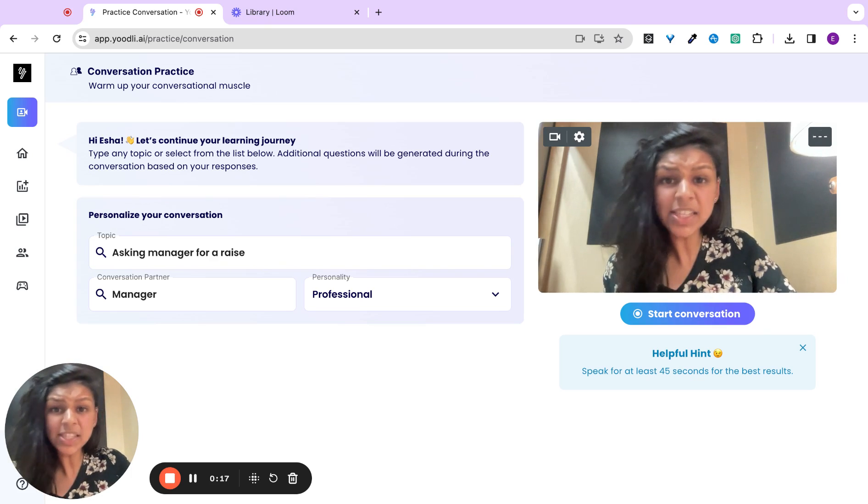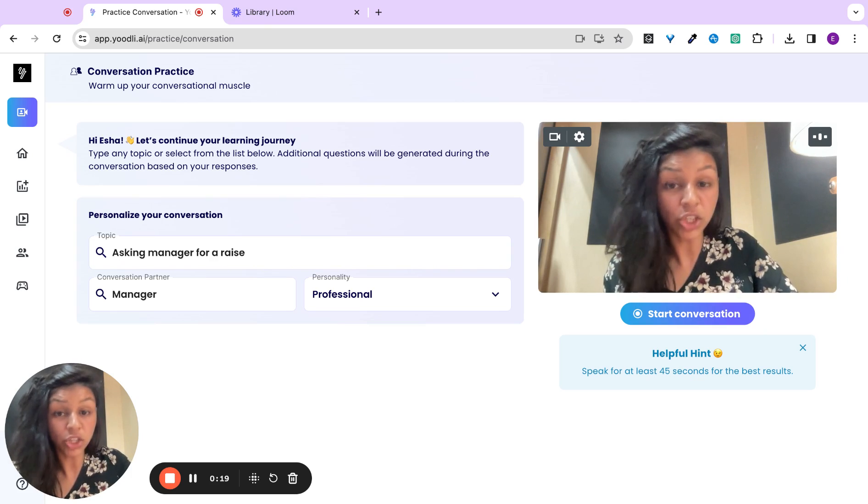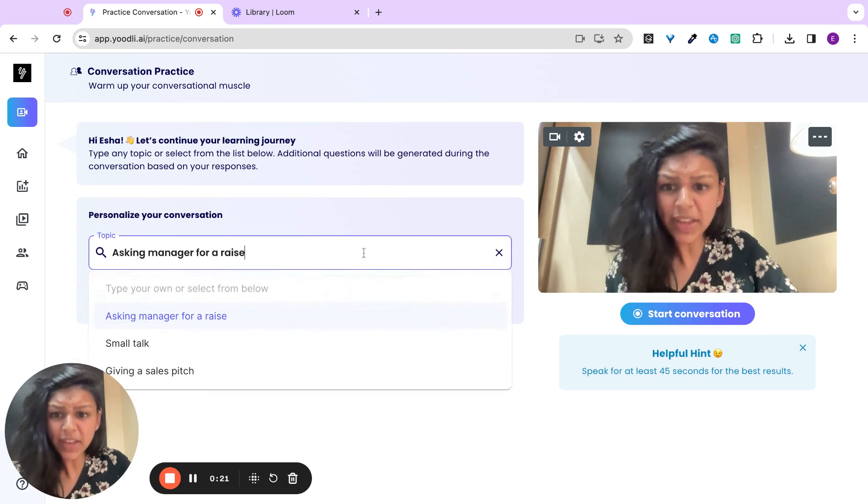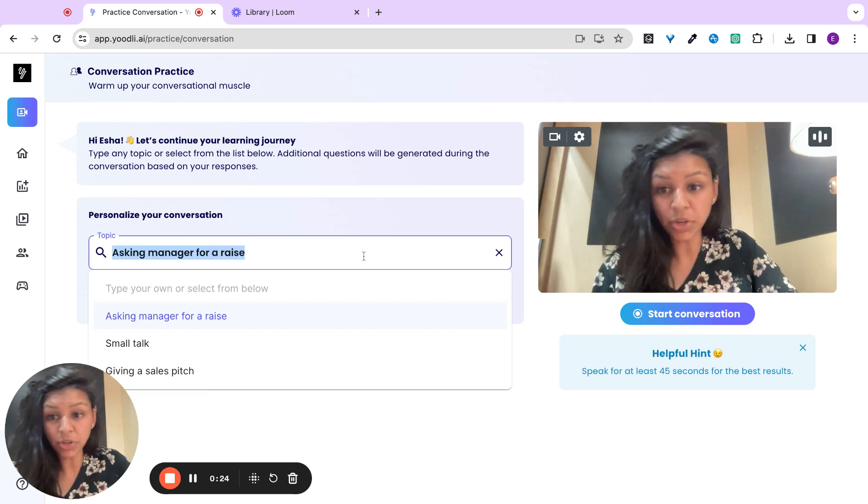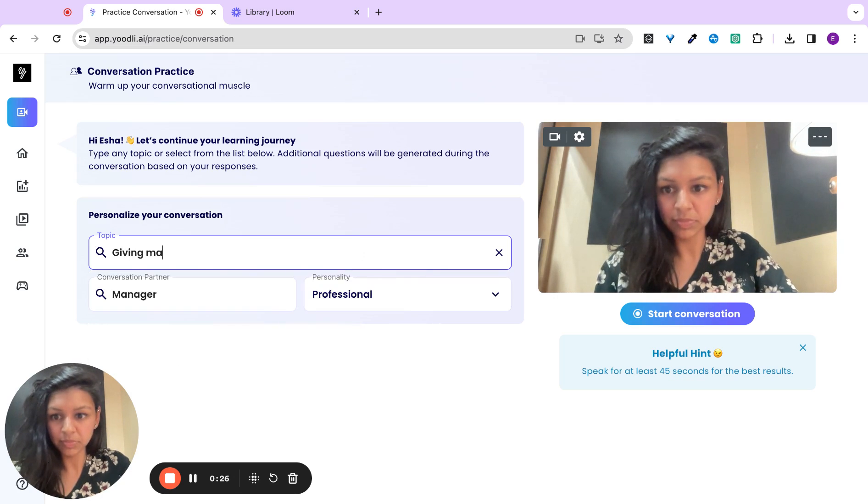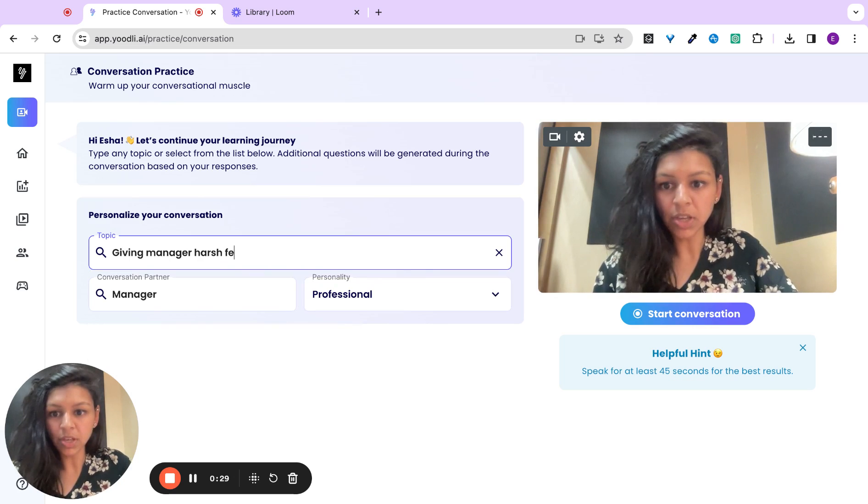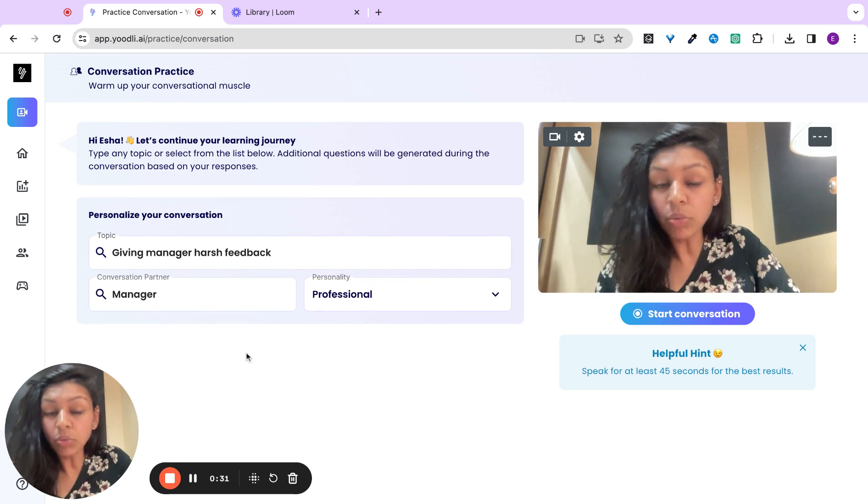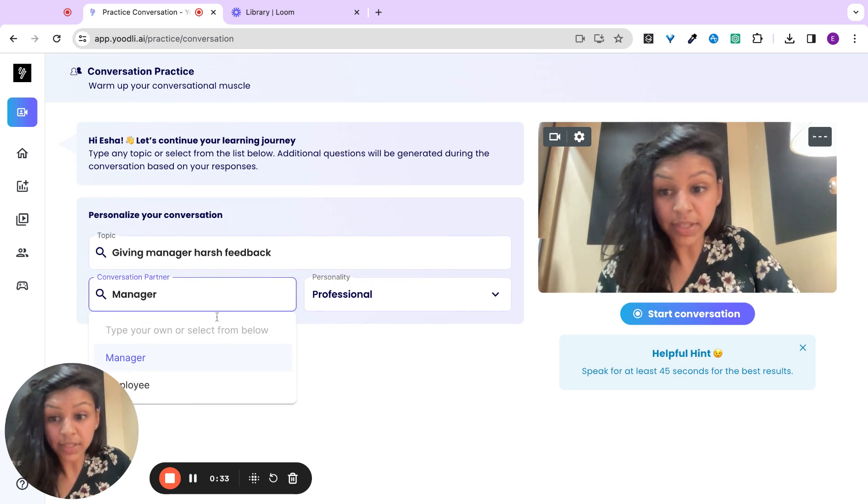Let's say you want to practice giving your manager harsh feedback. Specify a topic from the dropdown here, or simply type in your own. Harsh feedback.